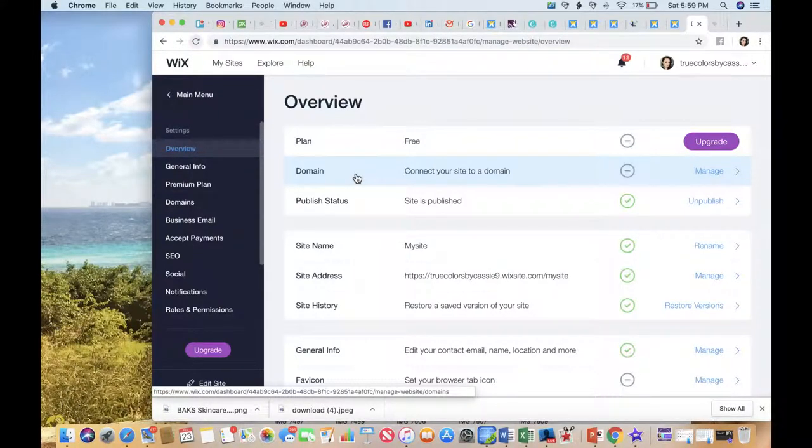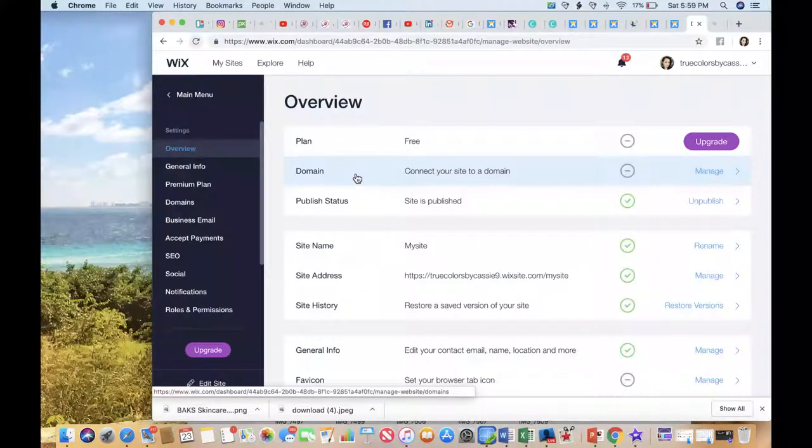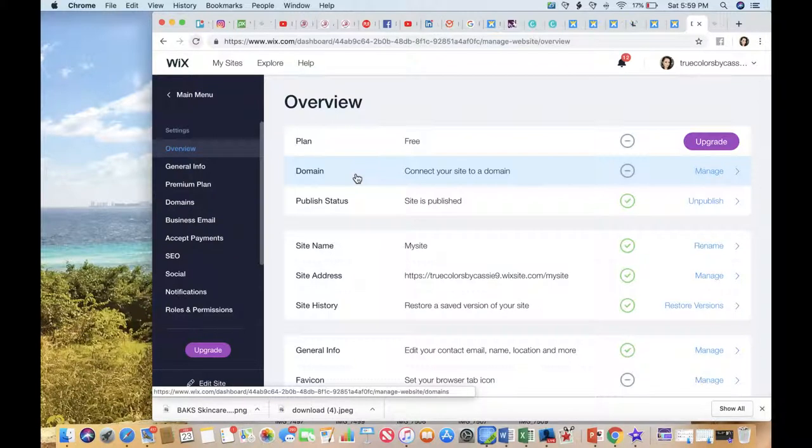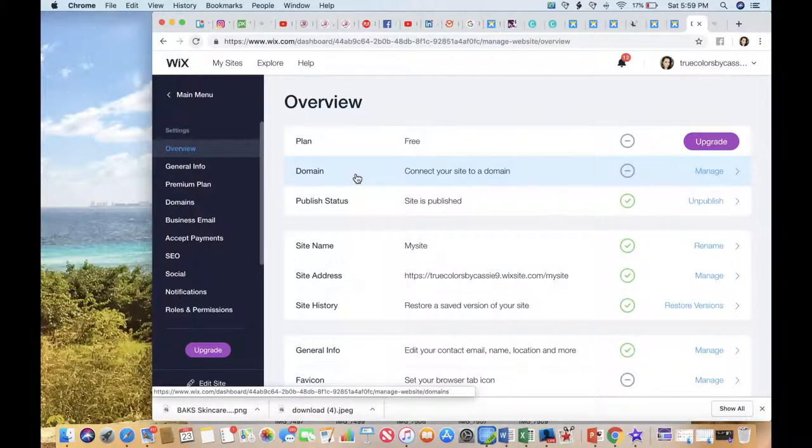This is your domain, and your domain is the actual website or your URL that you're wanting, because that's your branded site. Whatever your brand is, mine is True Colors by Cassie. I want my website to be named True Colors by Cassie so that when I give people the name of my website, that's where they go.